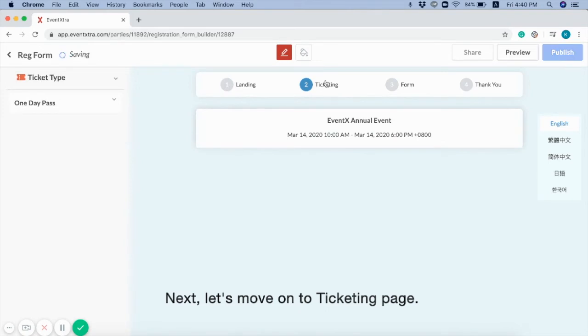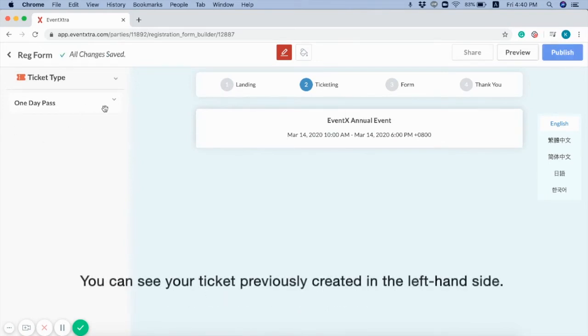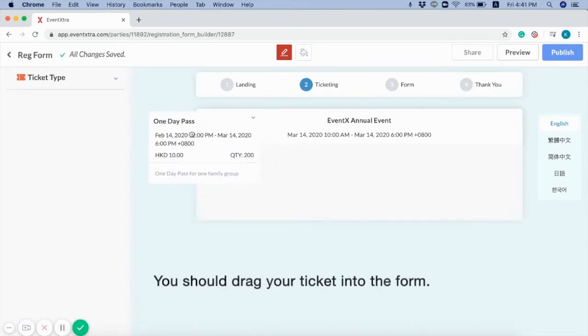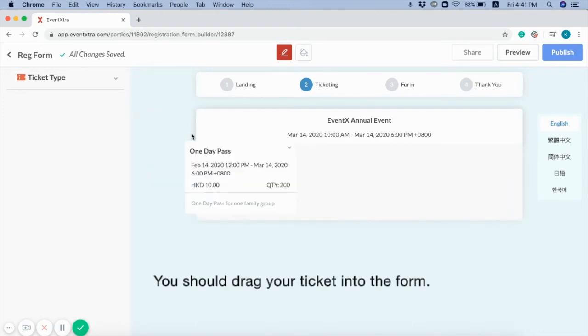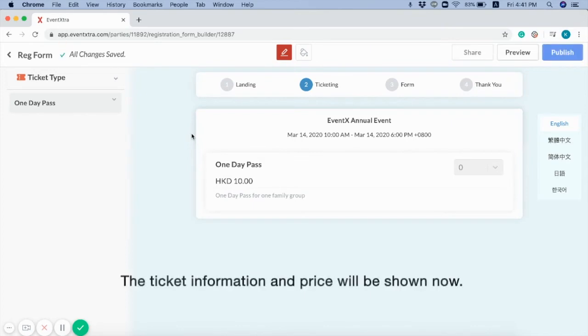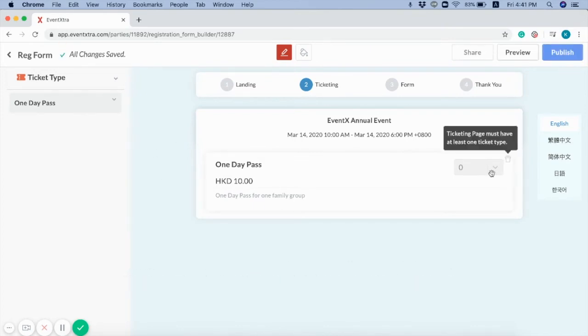Next, let's move on to the ticketing page. You can see your ticket previously created in the left-hand side. You should drag your ticket into the form. The ticket information and price will be shown now.